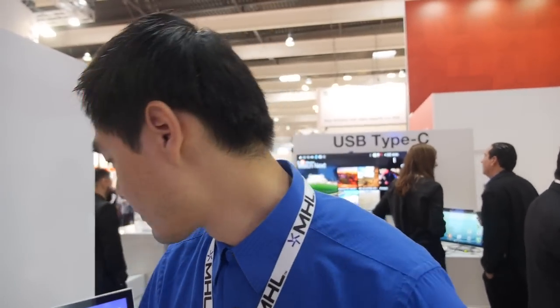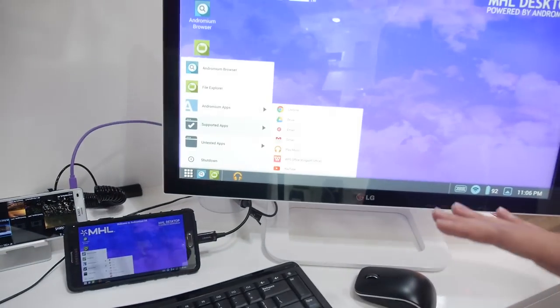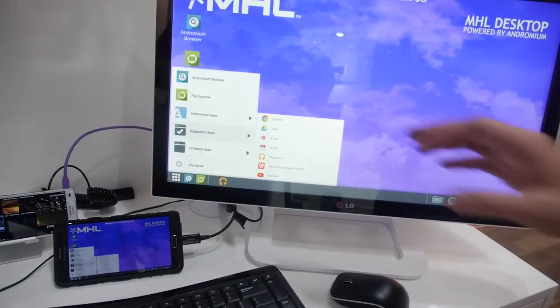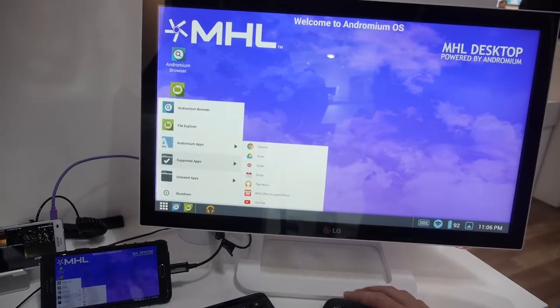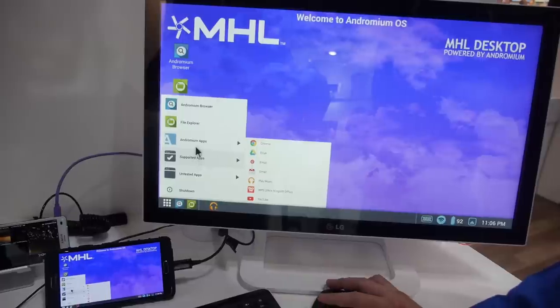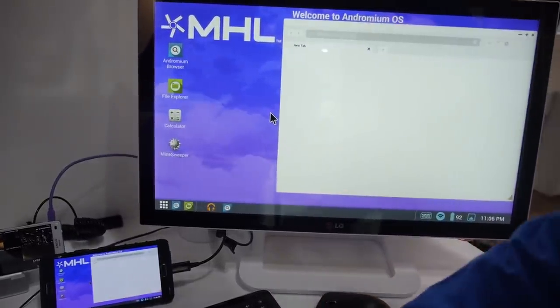You just install from the Google Play Store and it works — no firmware change needed. Right now we're running it on a Samsung Note 4. They just downloaded it from the Play Store and ran it as-is. This is the UI you get right here.